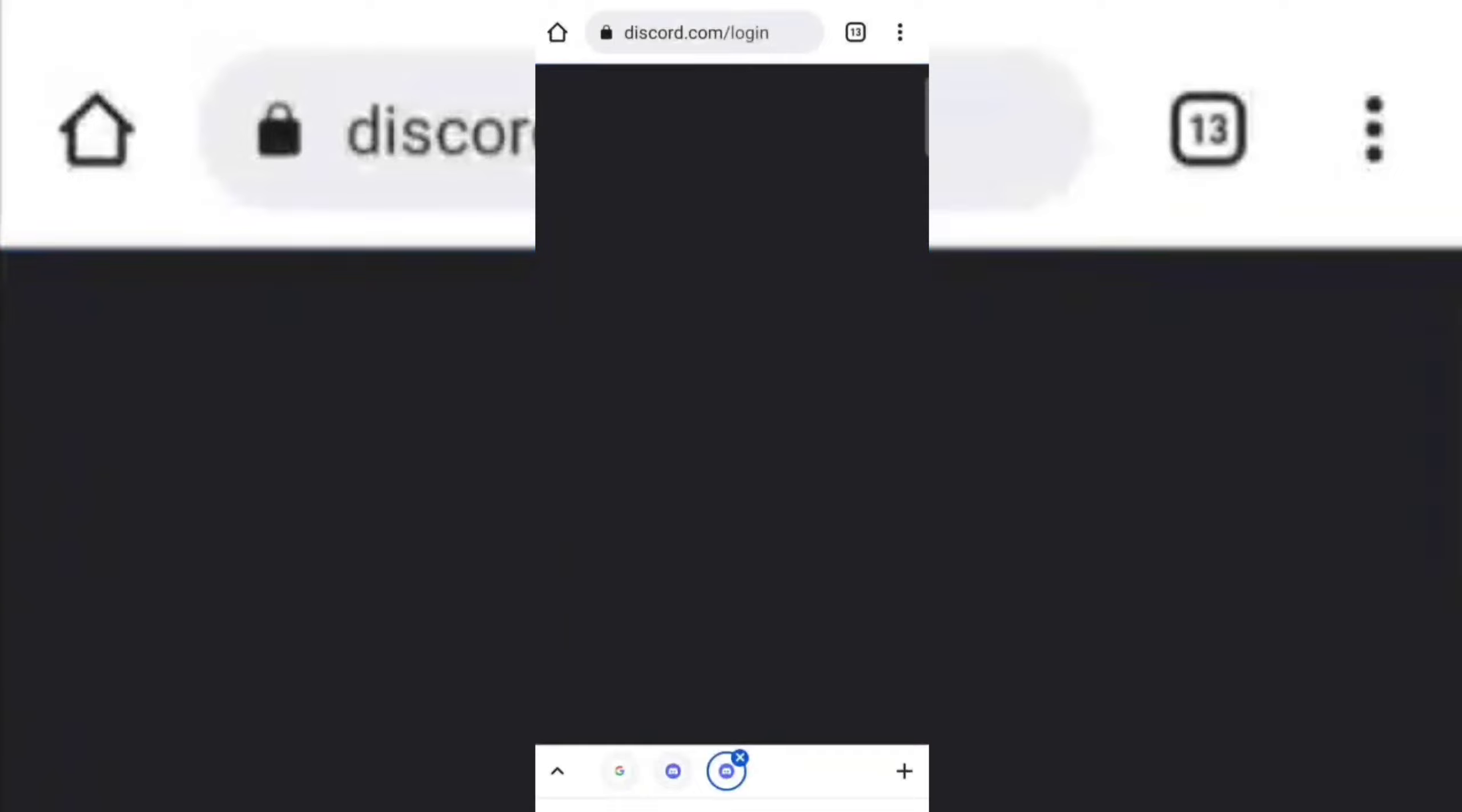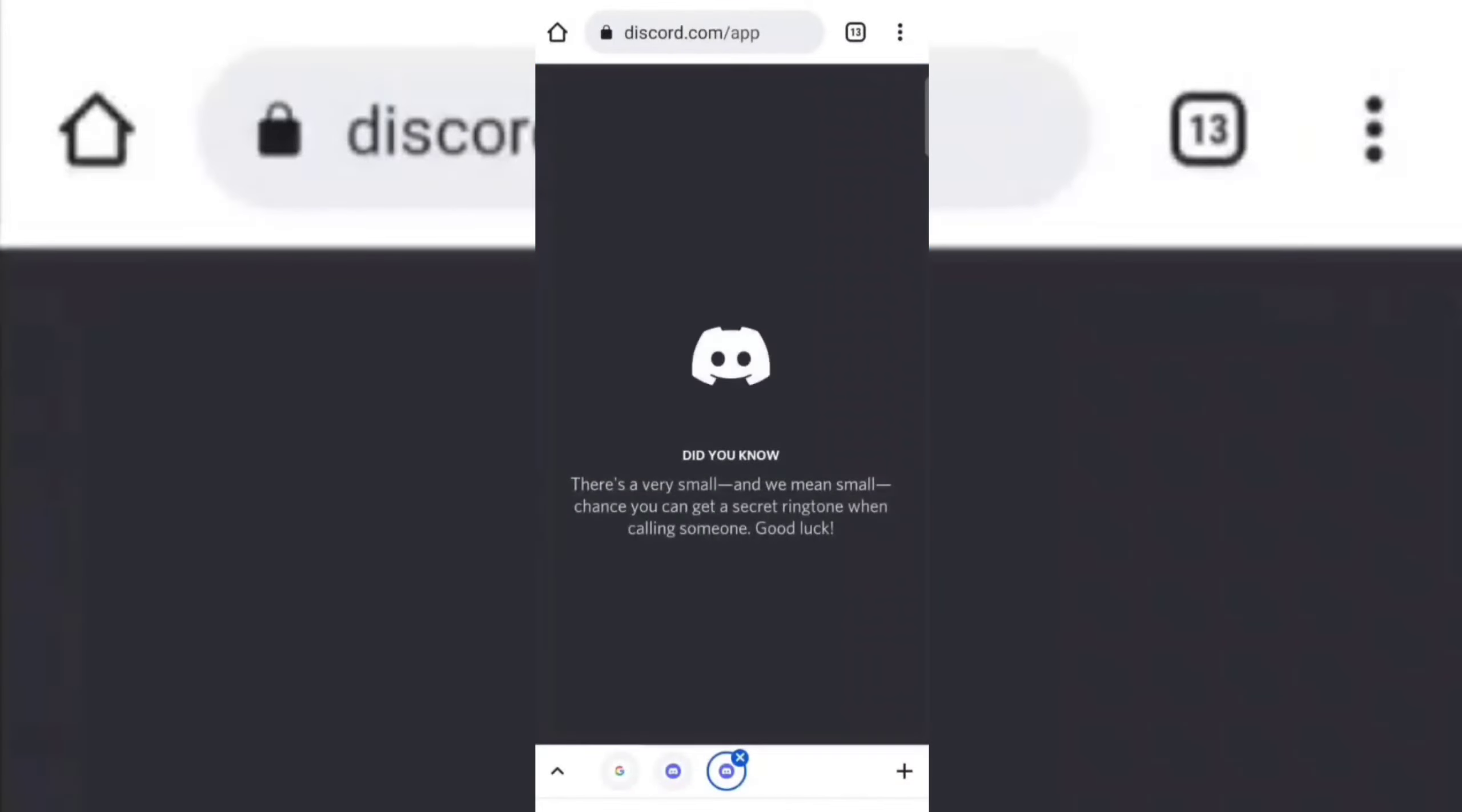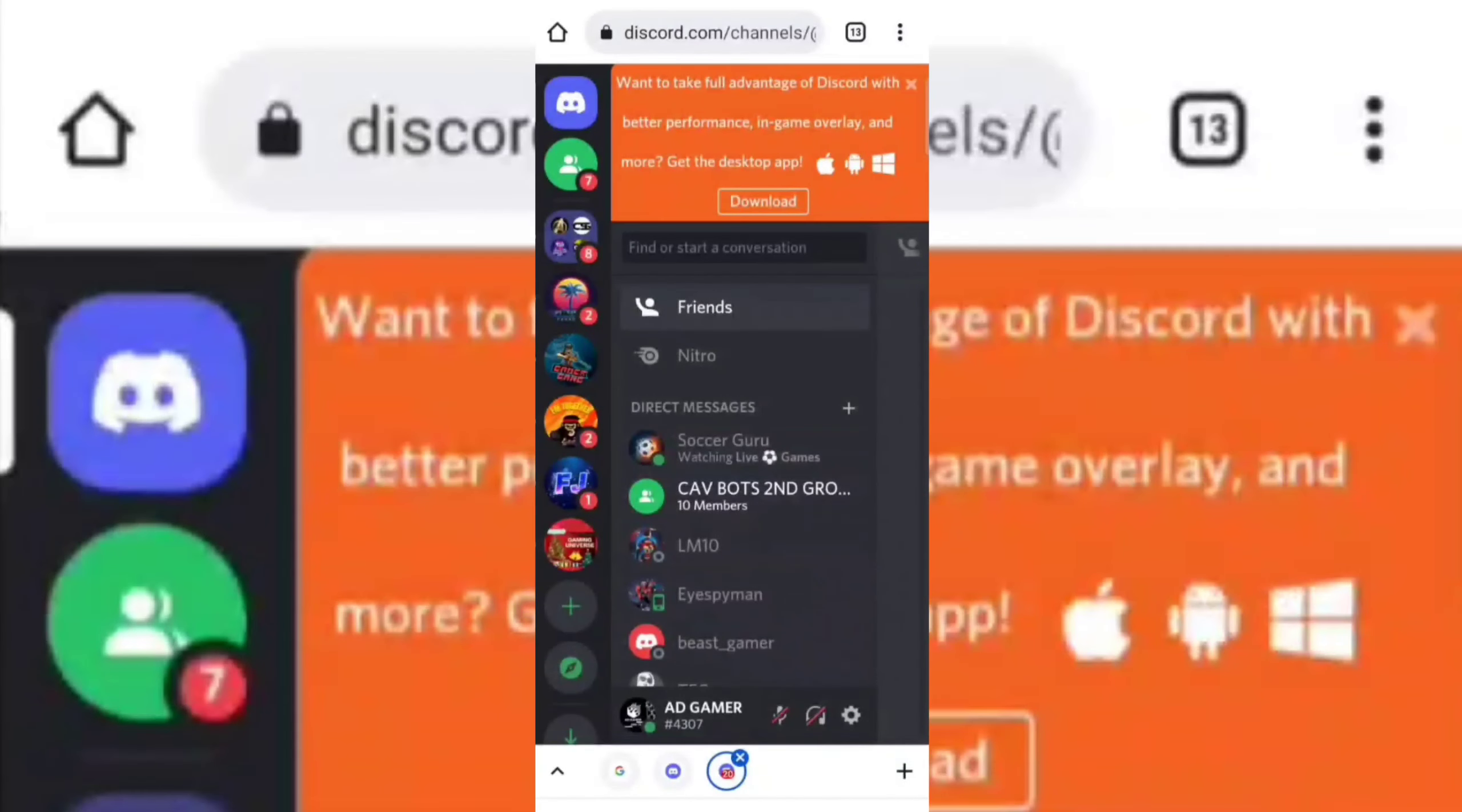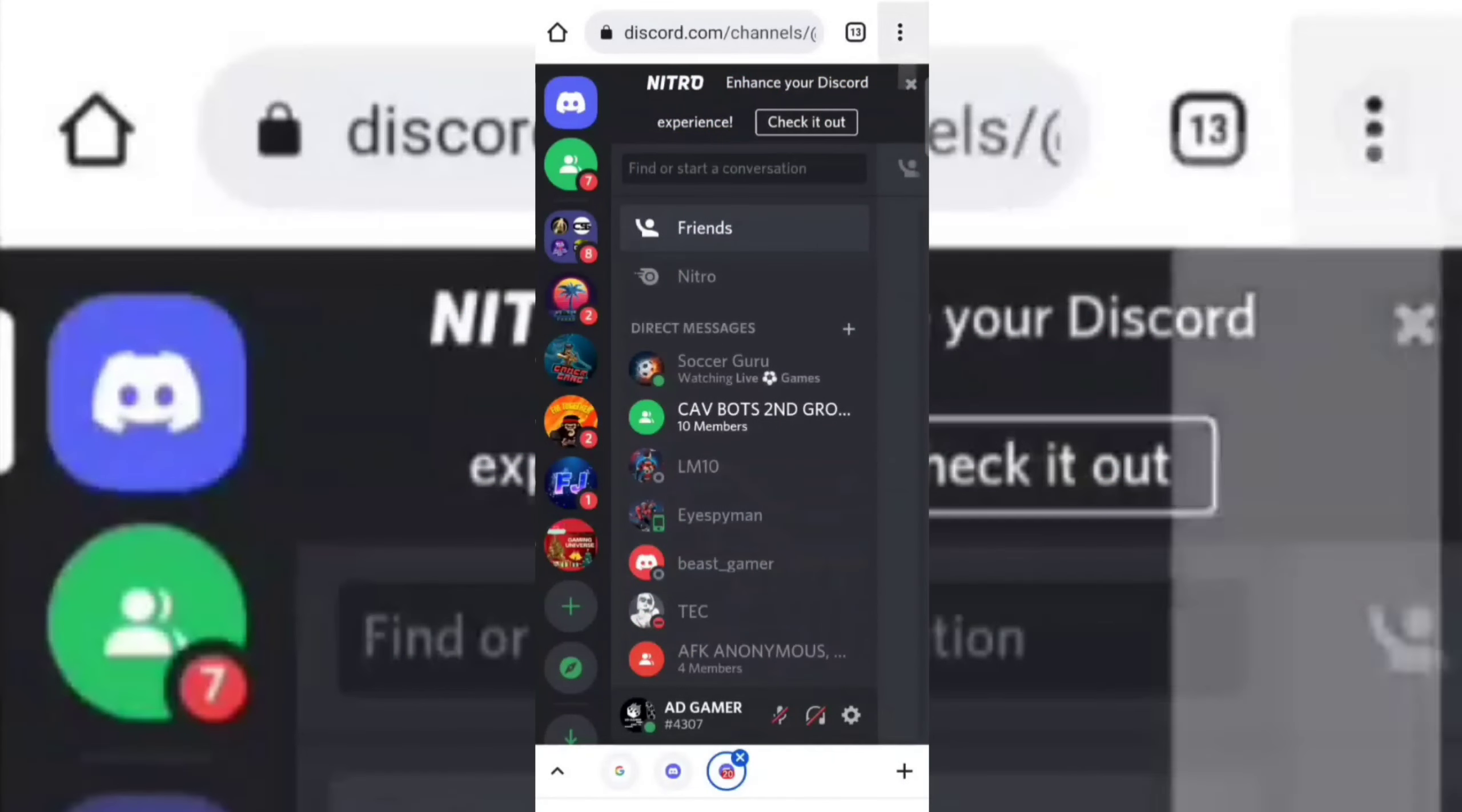If it asks for login, then log in using your Discord account. Now switch the page to desktop site.